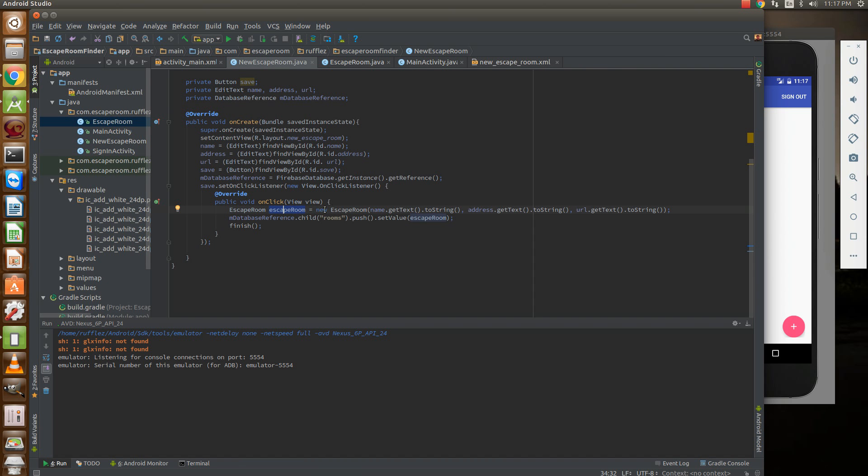So escape room equals new escape room and it's going to take in the three strings. To get this text from an edit text and create it into a string is get text to string and we're going to do that times three for name, address, and URL.